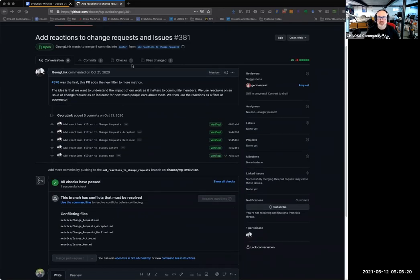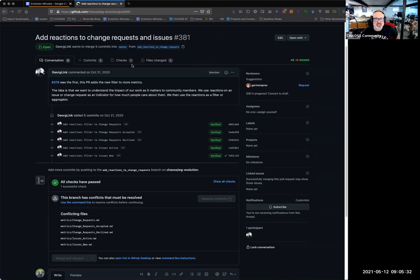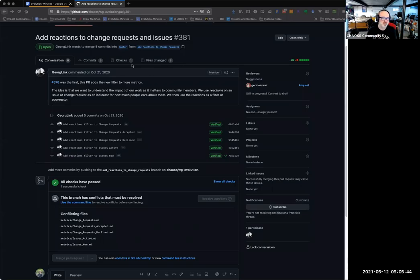This is a pull request Georg issued back in the fall that somehow slipped through and didn't get acted on. It's essentially adding one line to five metrics. My suggestion is to give an action item to one of us to add that line to five metrics and do a new pull request, as opposed to the rather onerous process of dealing with all the other changes and conflicts. I think it'll be a lot easier just to change those five files again and add that line again.